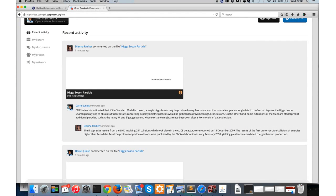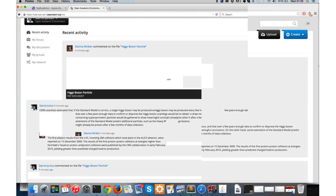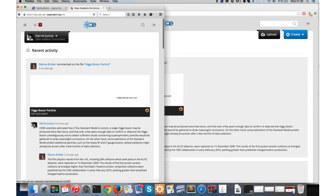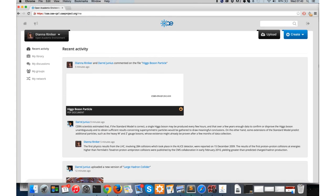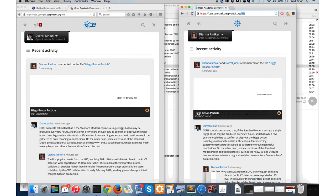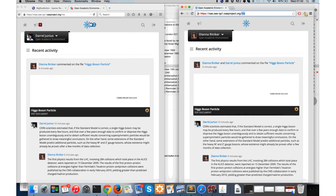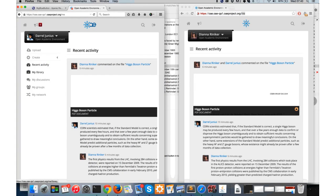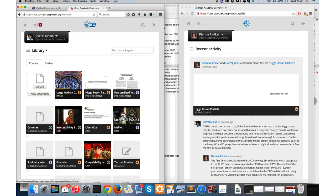One thing I'll do now is make these windows a little bit smaller, and you'll see that OAE is fully responsive - it adjusts itself to the space it has available. That also means that it works really well on tablets and fairly well on mobile devices. It makes itself fully responsive. Let's go back to my library and add a link as well.